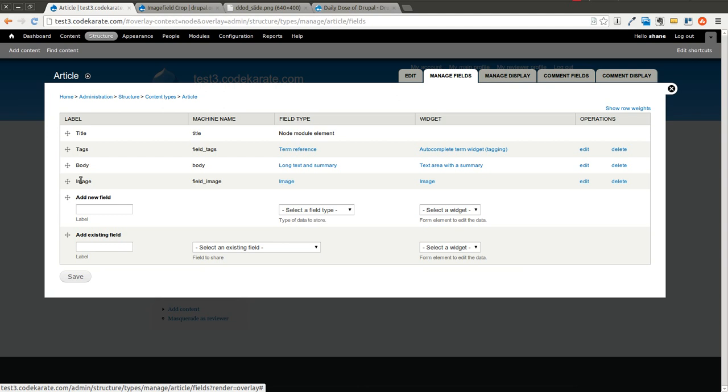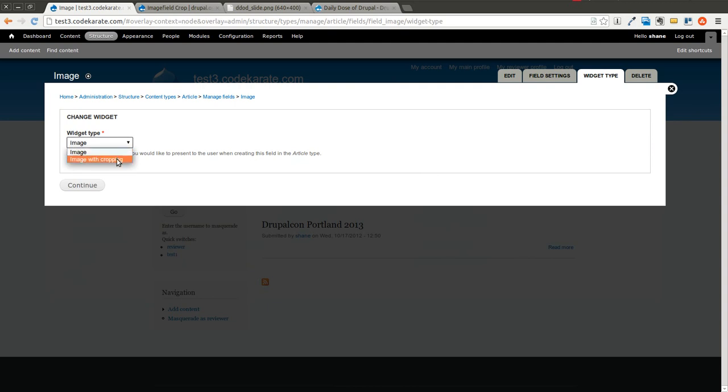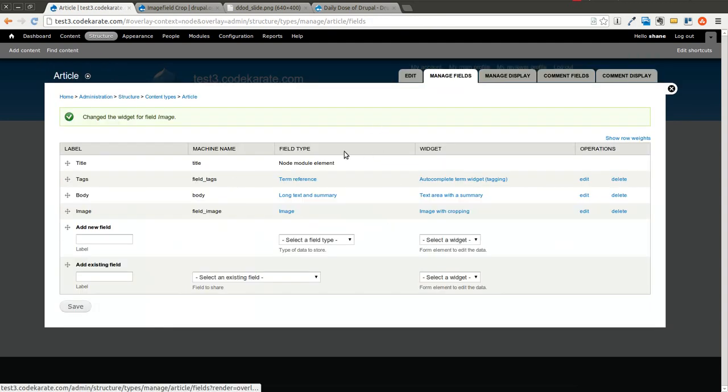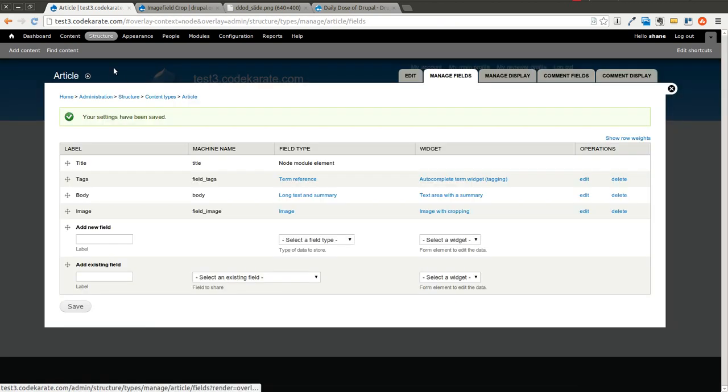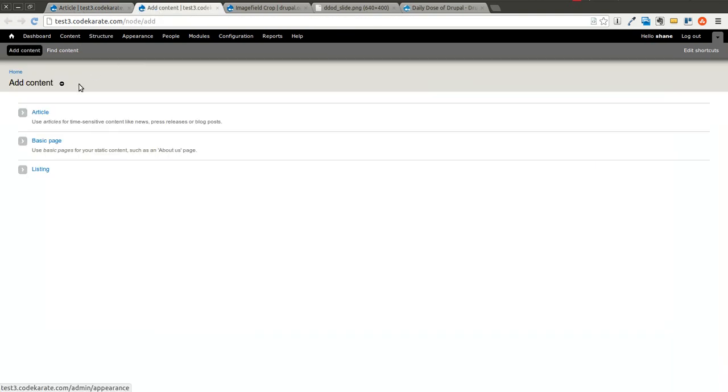Come to the image field and I'm going to click on this widget here and change the widget to image with cropping. So now that we have that set up, it will be saved and I'm going to go ahead and add a new article.